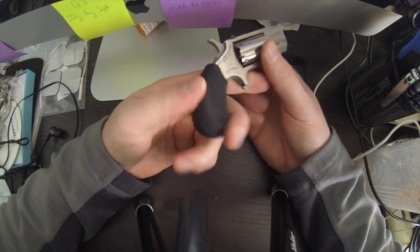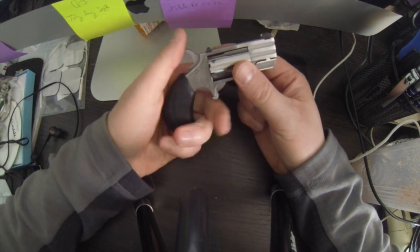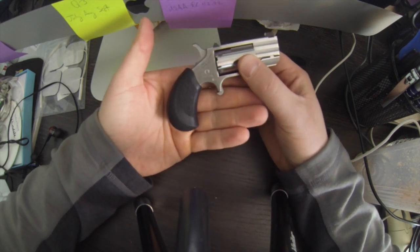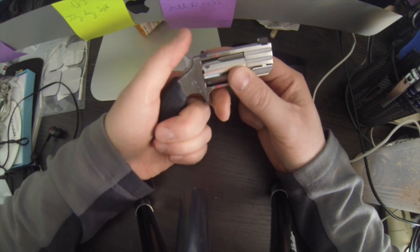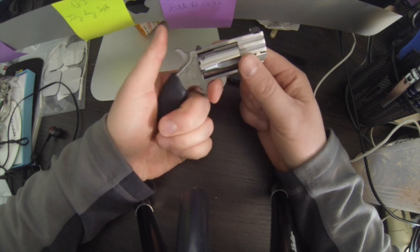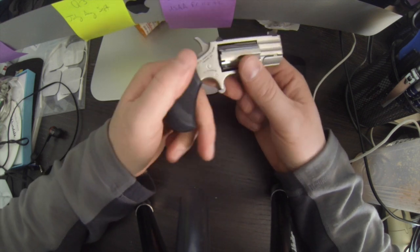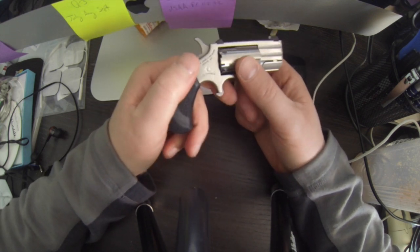The grip is nice and large, even though the gun is ultra tiny. It's good enough and it is what it is.